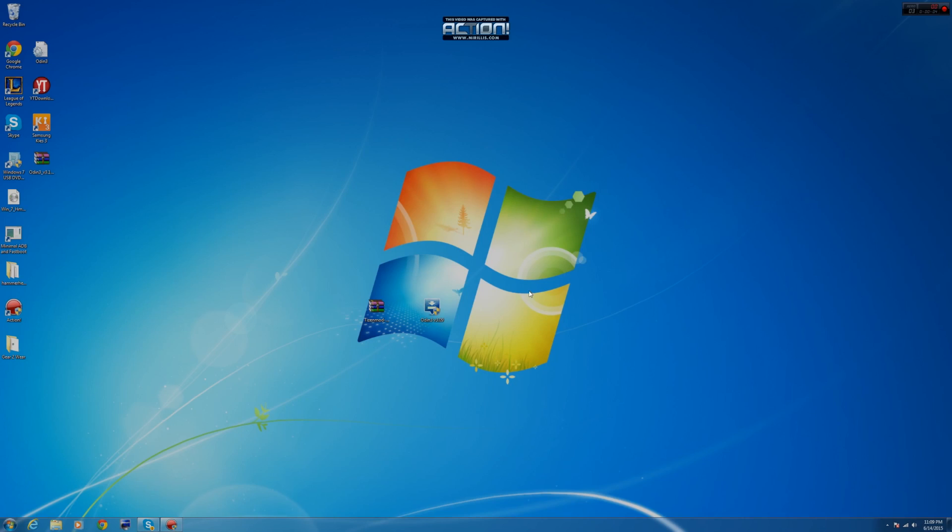Installing will be pretty straightforward. Please make sure your drivers are installed, and once you make sure they are installed, we're going to go ahead and open Odin.